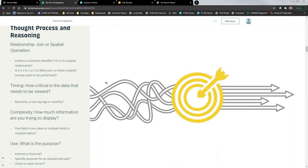For thought process and reasoning, the first thing to consider is the relationship — is this just a common identifier join, or is it more complex with spatial relationships or spatial overlay? With city parcels, we have that magic TIN number that drives a lot of this. The other consideration is timing: how critical is this data and how frequently does it need to be updated? Are you looking for real-time integration, a nightly scheduled task, or maybe a monthly update? That depends on what your end users are looking for.